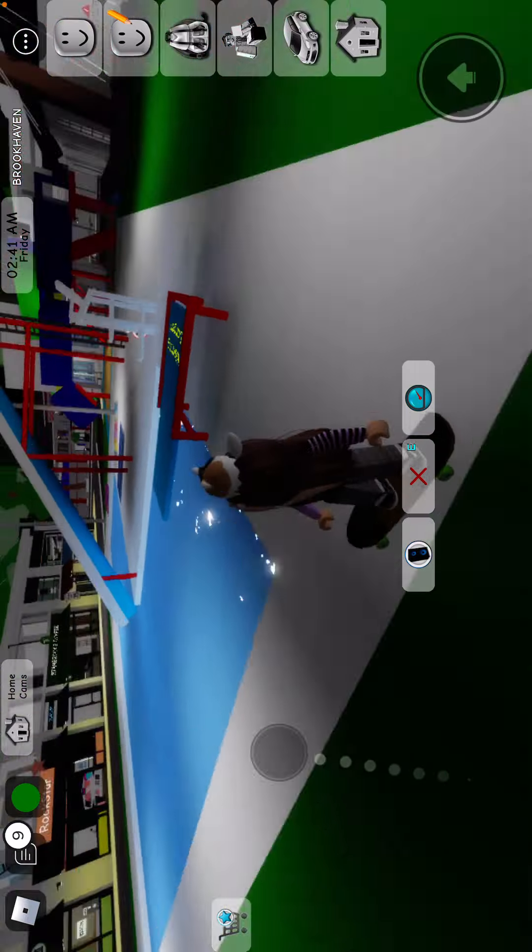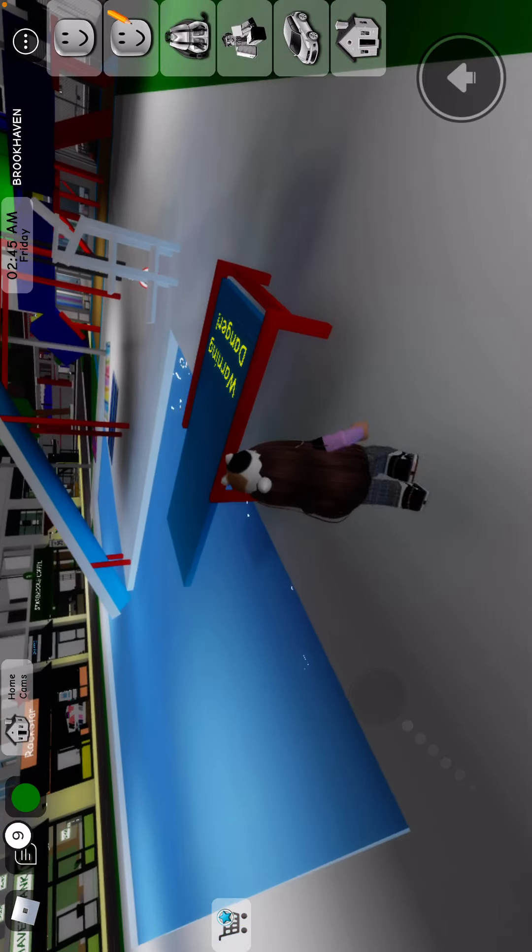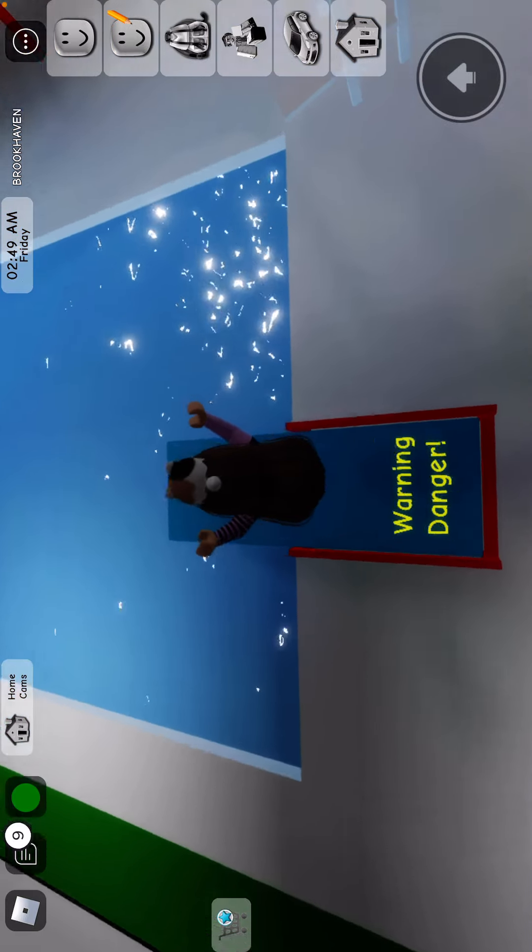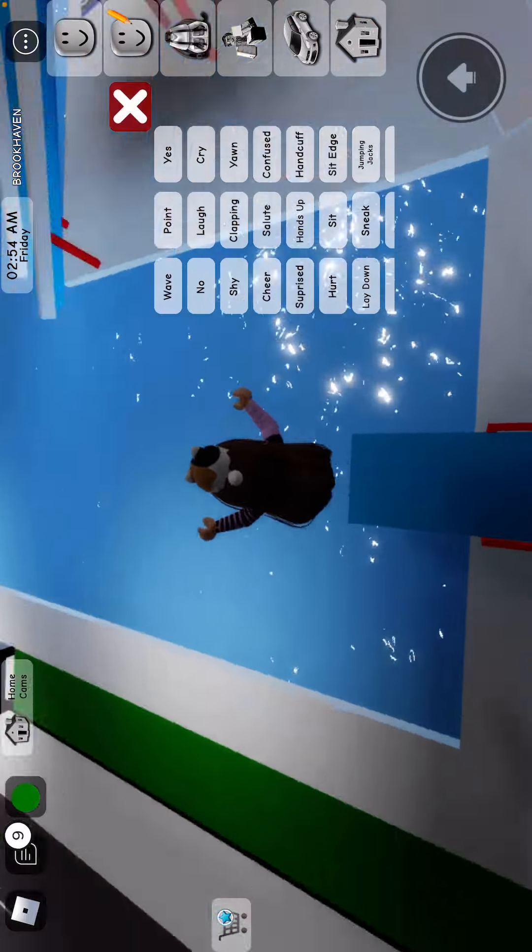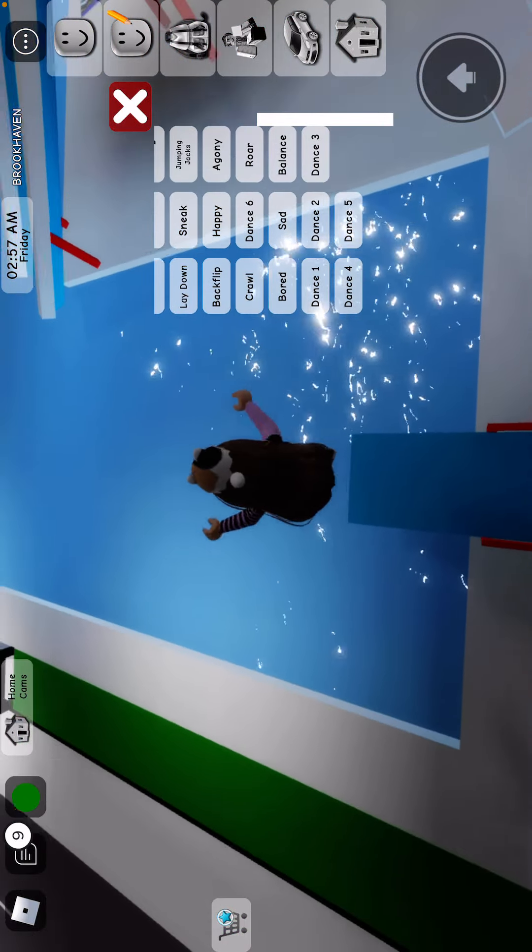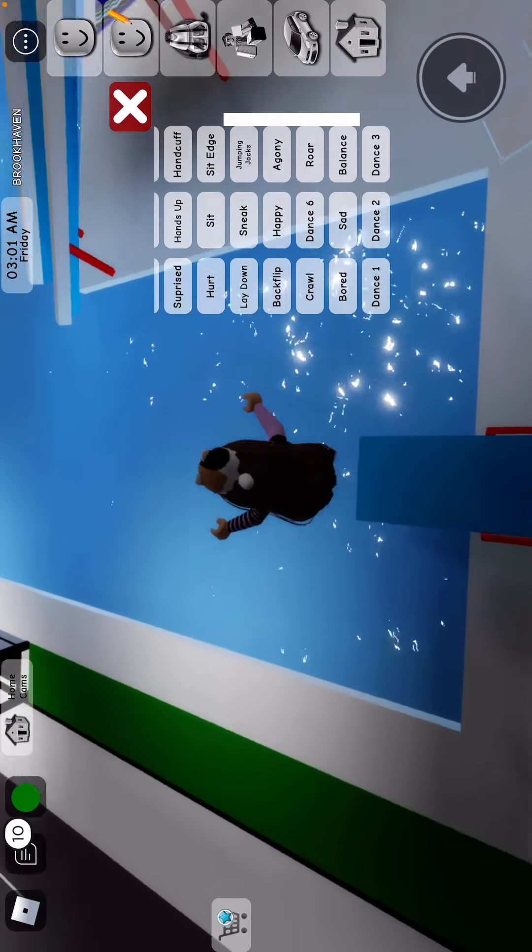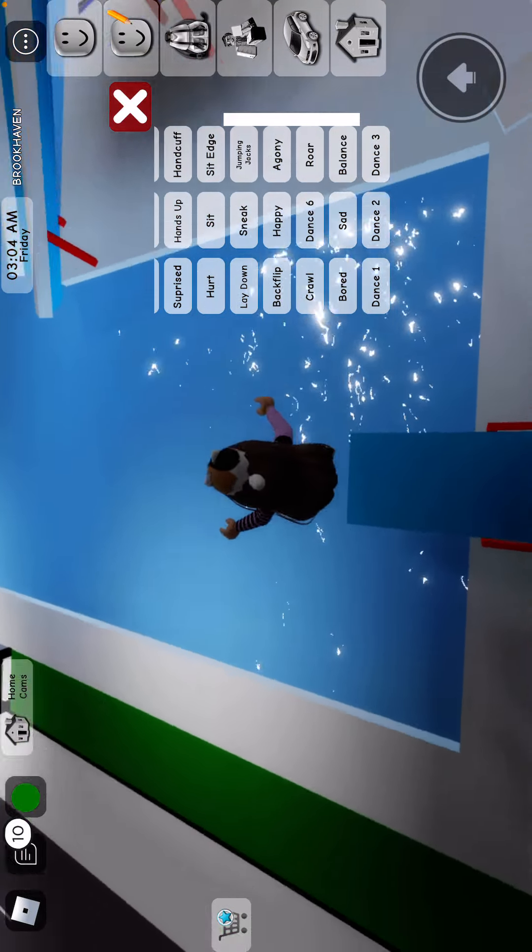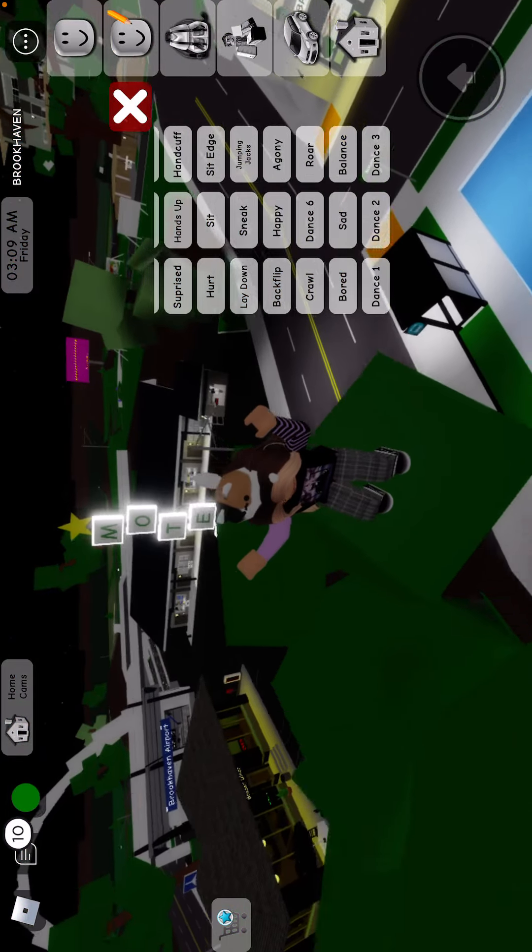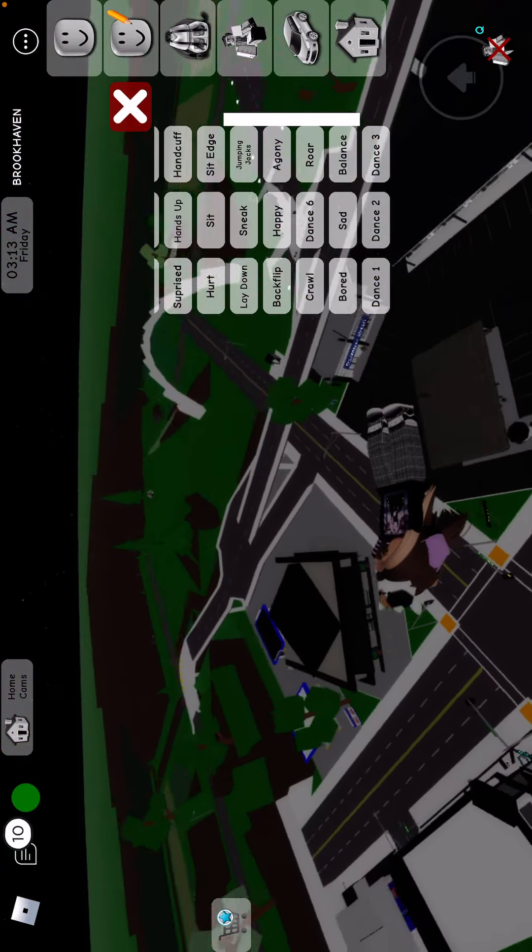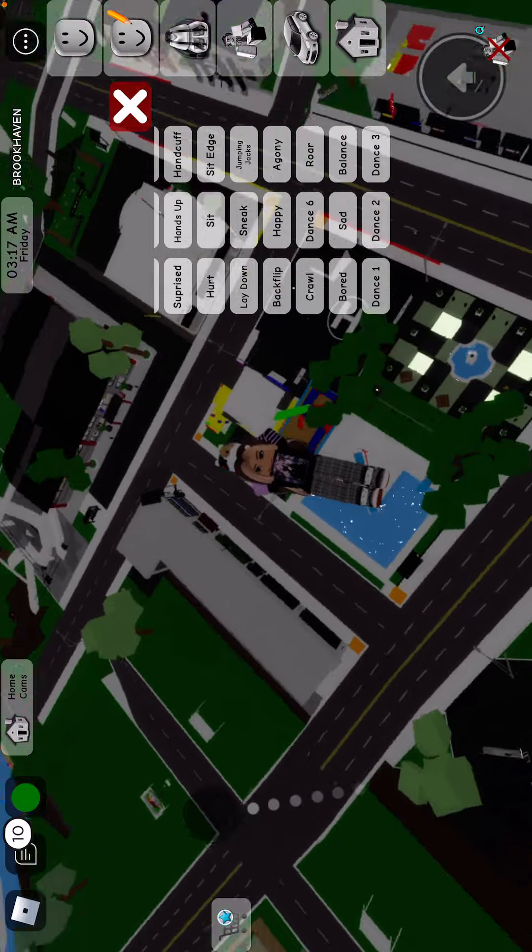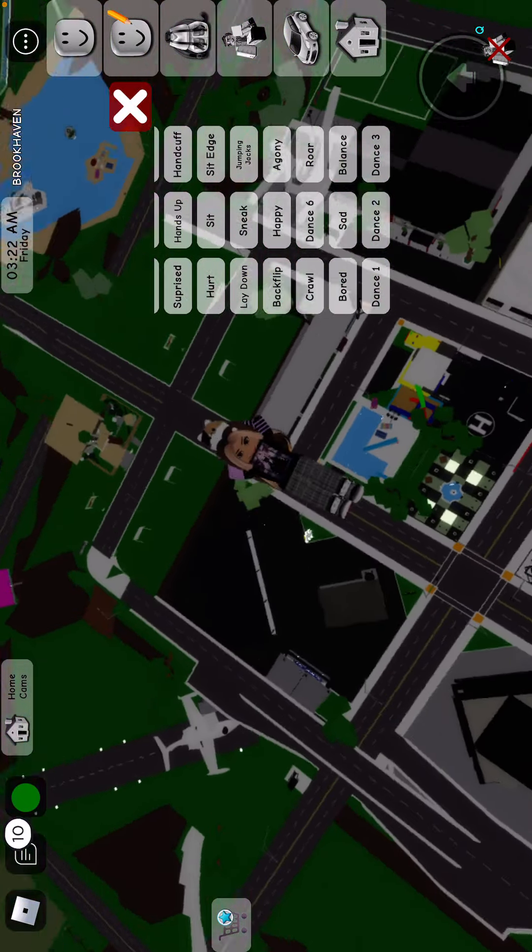And then another hack is that you spawn anything, you go to the library. Well, I'm gonna test another hack. Another where you jump. Okay. Why is this not working? Oh.